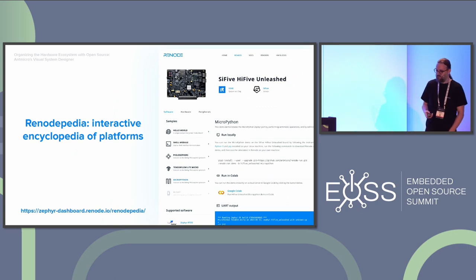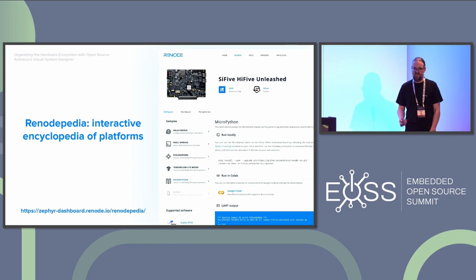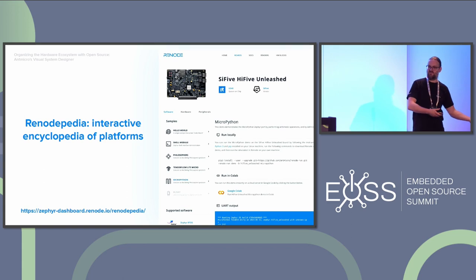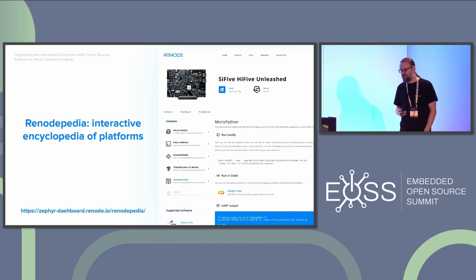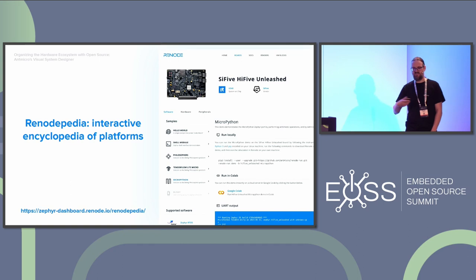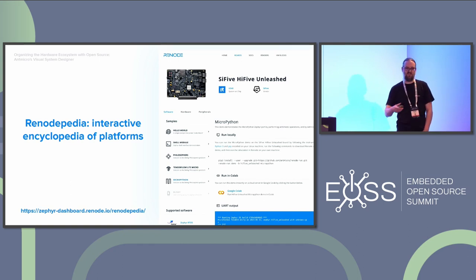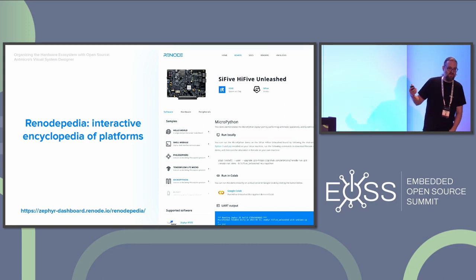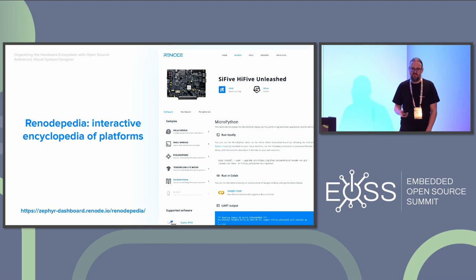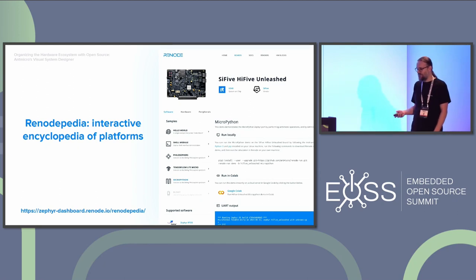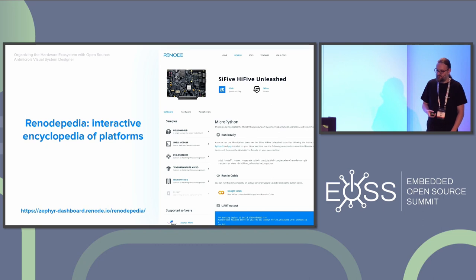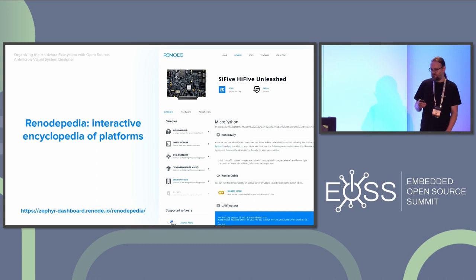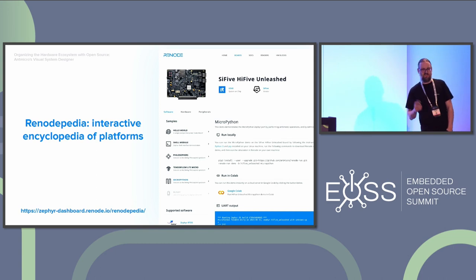Based on this data, we built a portal where you can explore it. You take the data, parse it, and then you realize — we could actually show the data back to users. We have this portal where you can browse boards, SoCs, and SoC components, and click through to find which boards a particular SoC is found on. With Renodepedia, you can also see the results of those CIs we're running, see firmware samples, actually replicate them, and even run them in the cloud.